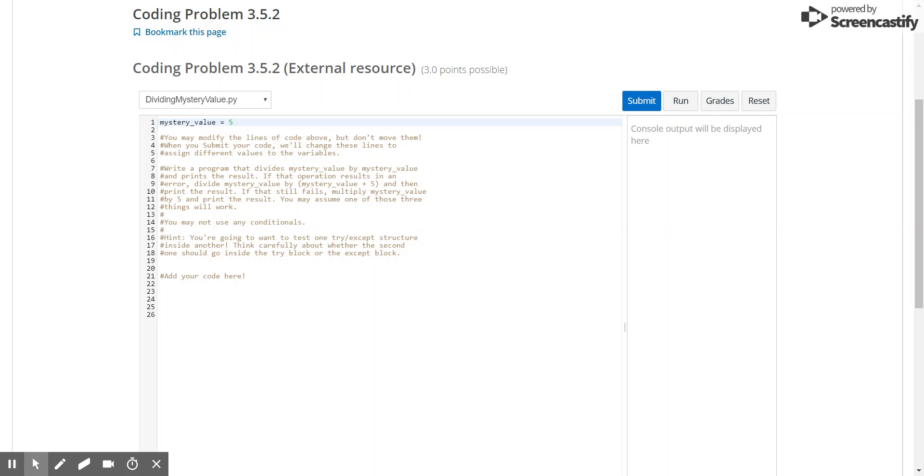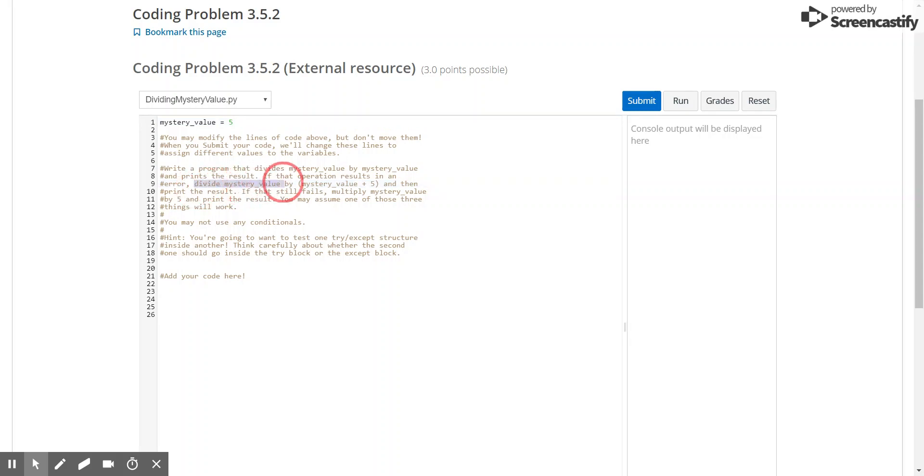So in this question, we're asked to first try to see if we can divide a mystery value by itself and print the result. If we're not able to do that, then we should divide the mystery value by mystery value plus 5. And then if that doesn't work, then we should multiply mystery value by 5 and print the result.